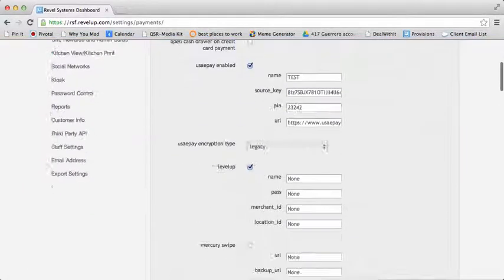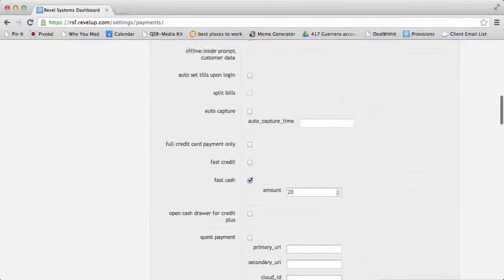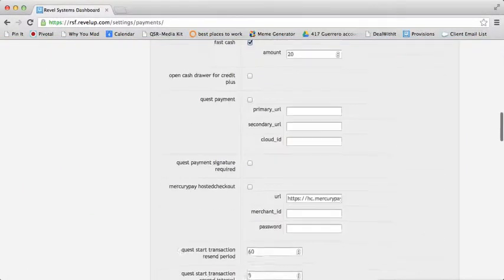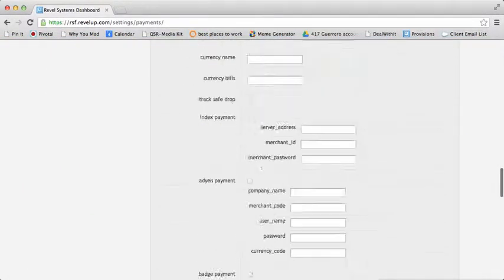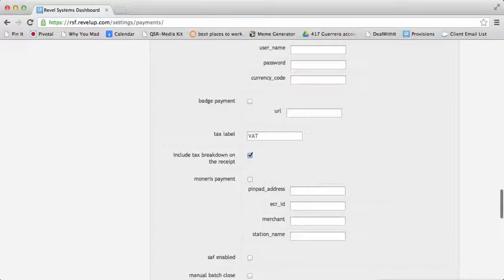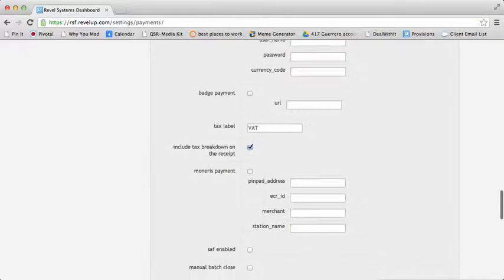From here, as you scroll down, you will find a setting close to the bottom labeled Include Tax Breakdown on the Receipt.